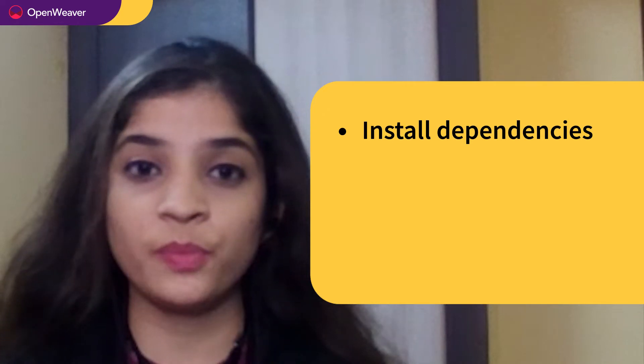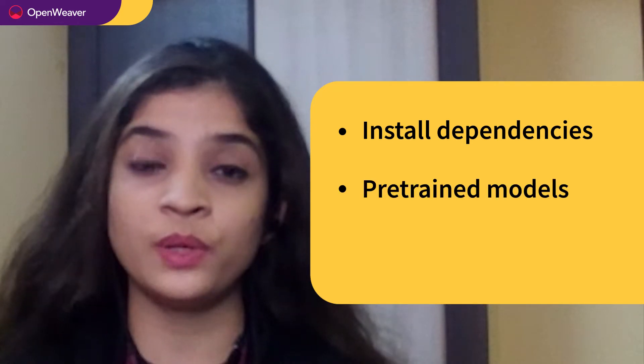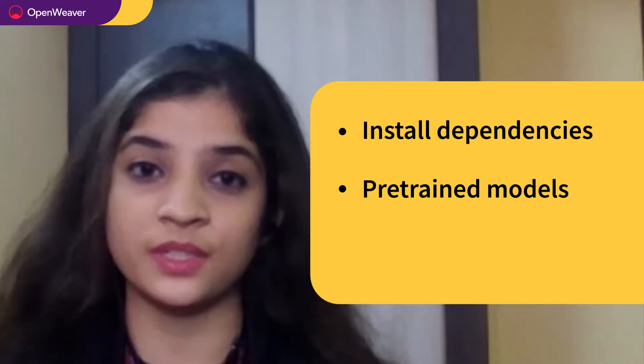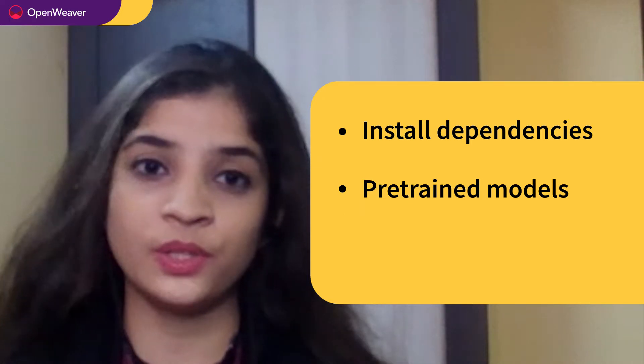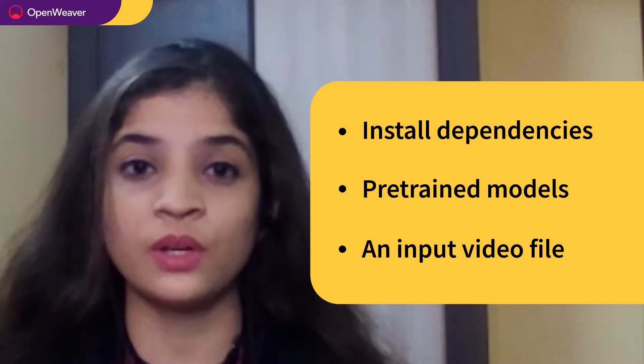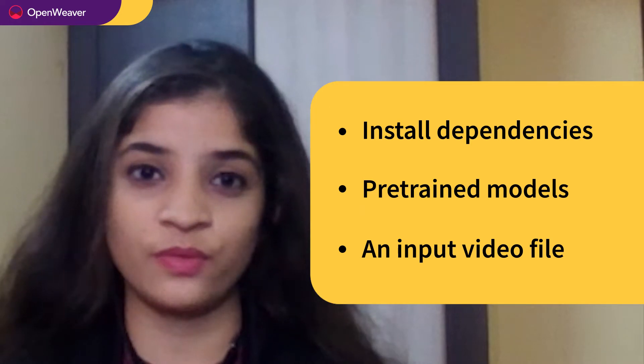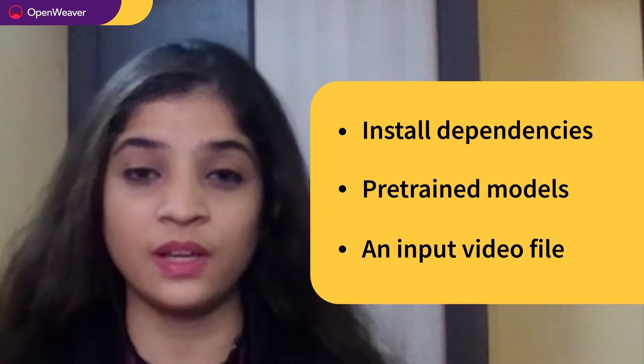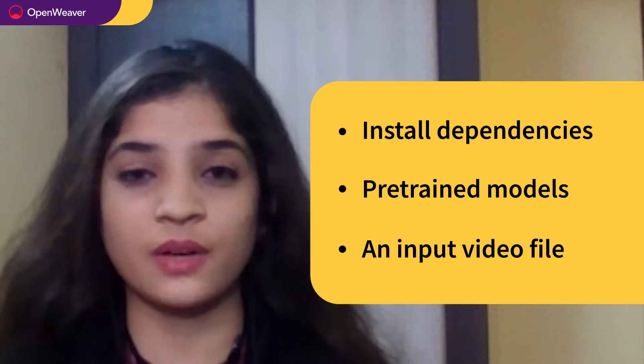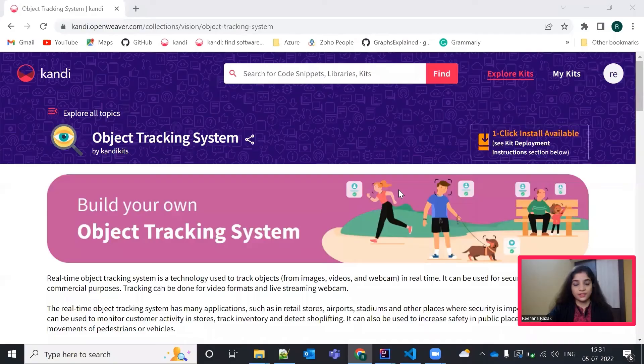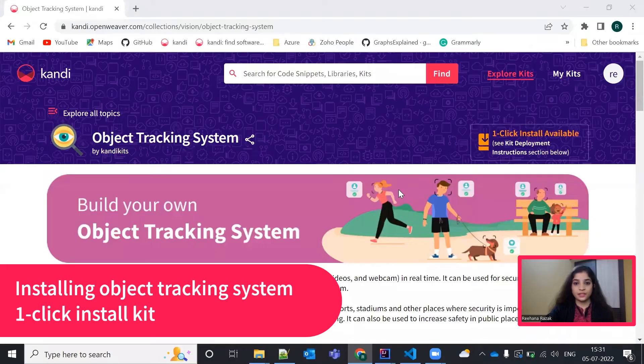Then we need pre-trained models with which we will be able to detect the objects. And finally, a video file to track the objects or a webcam is also fine with which we can track the objects. Everything that you need is available in the candy kit. Let's start by installing the candy kit.